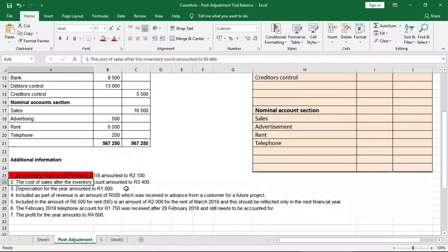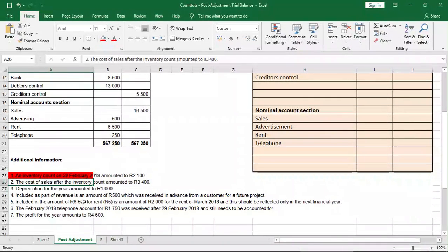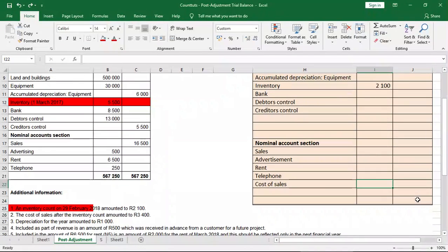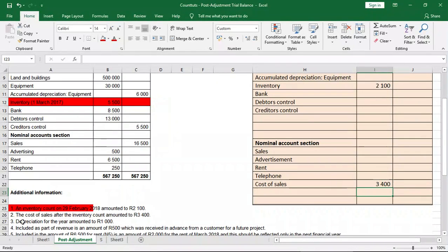The second piece of additional information tells us that the cost of sales after the inventory count amounted to R3,400. It was important that they told us it was after the inventory count, confirming they've accounted for the ending inventory. Looking at the pre-adjustment trial balance, we don't have cost of sales listed, so we simply add cost of sales of R3,400.